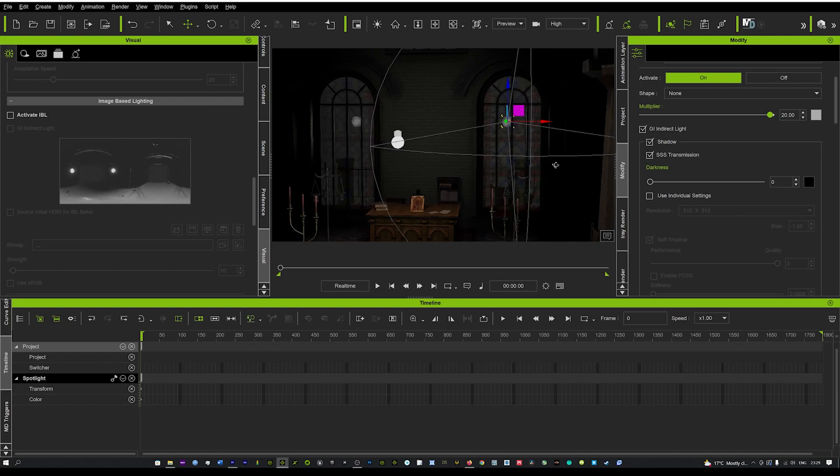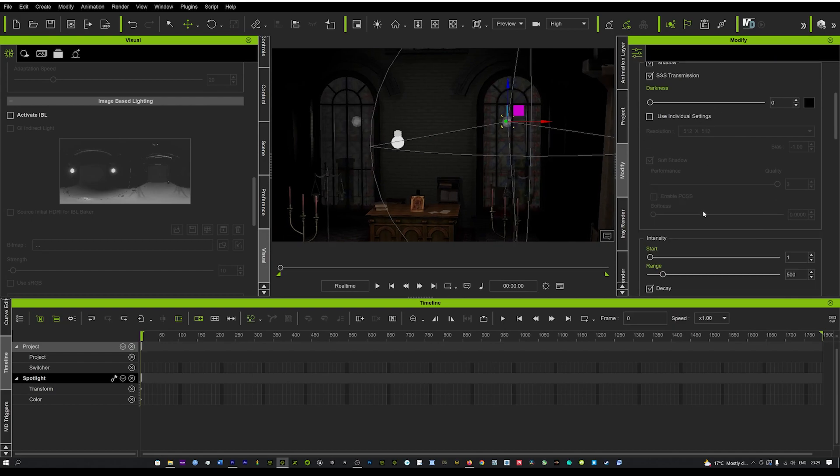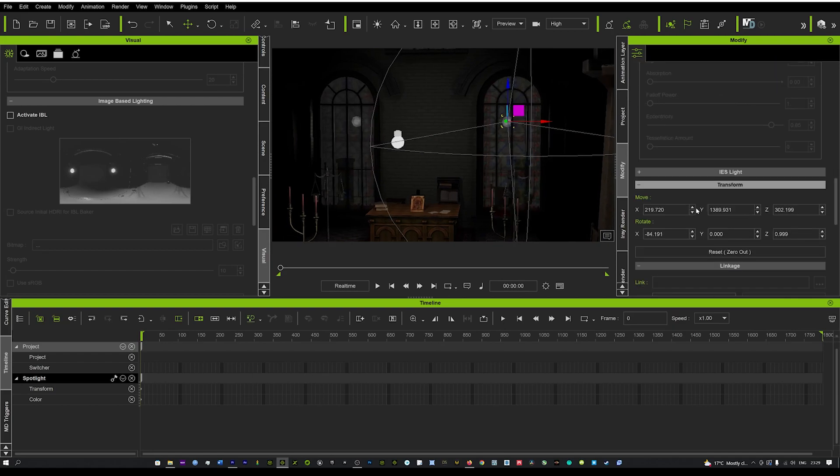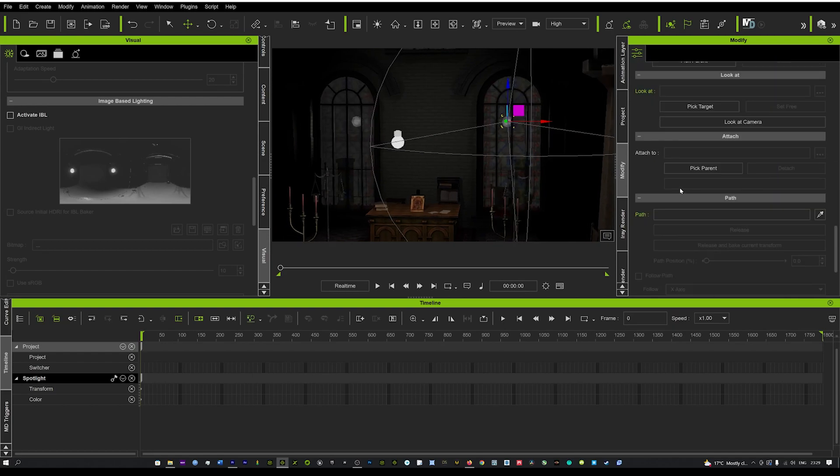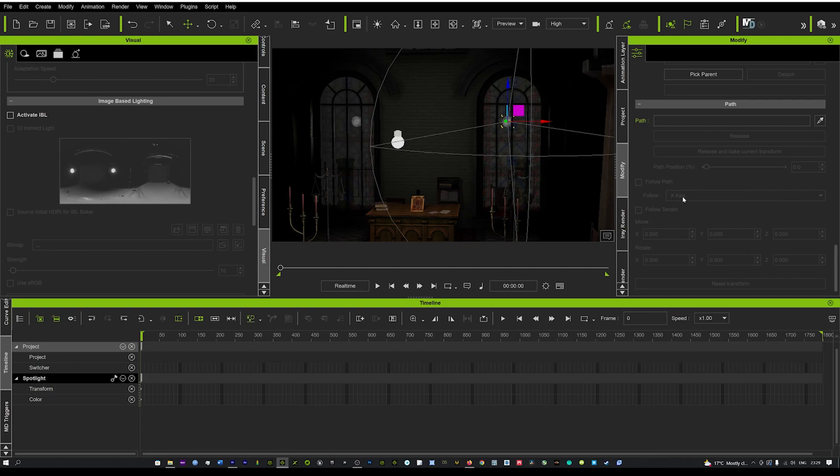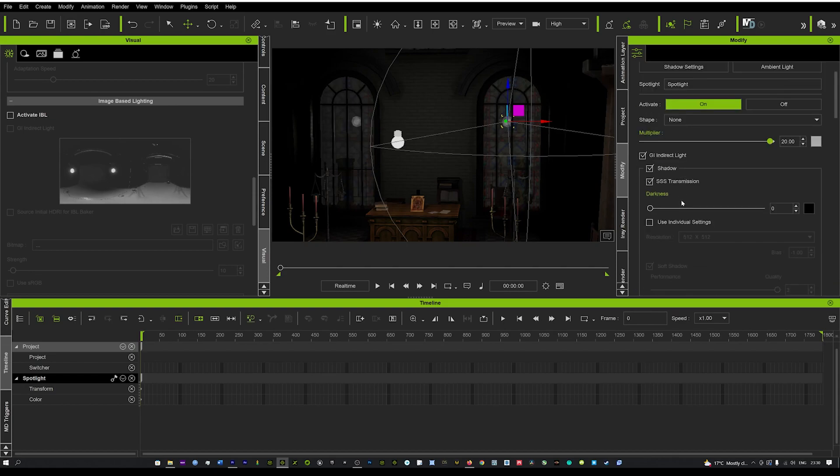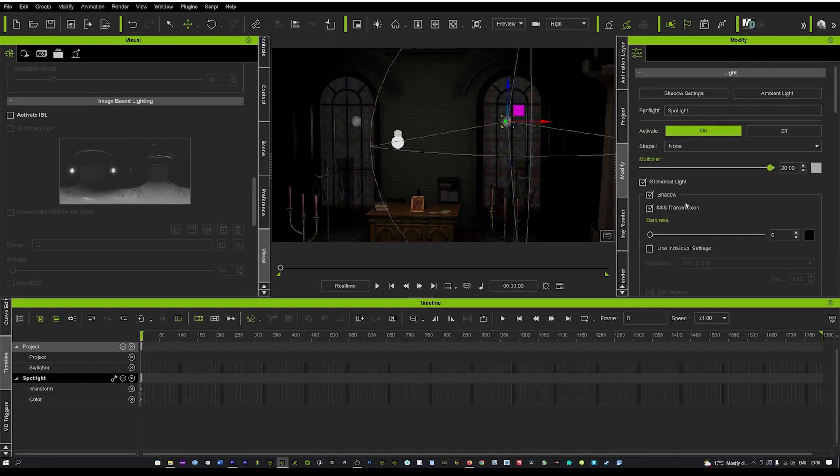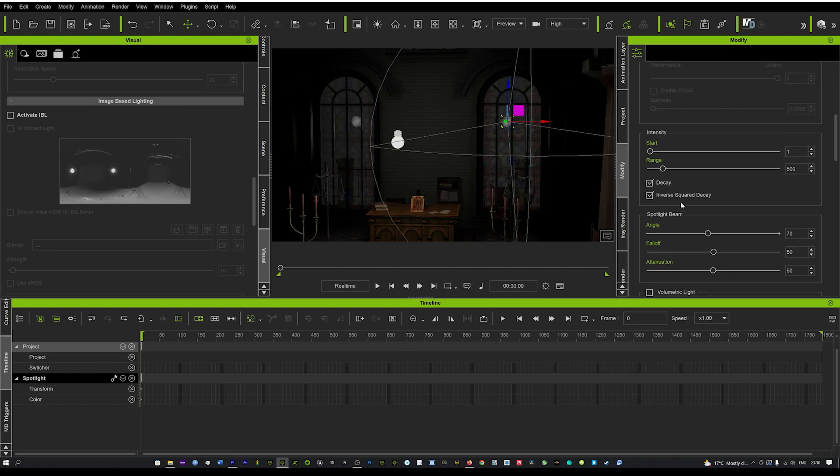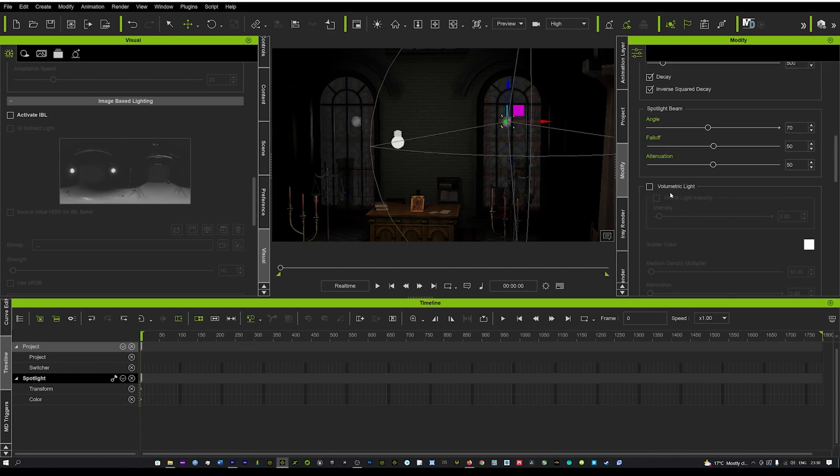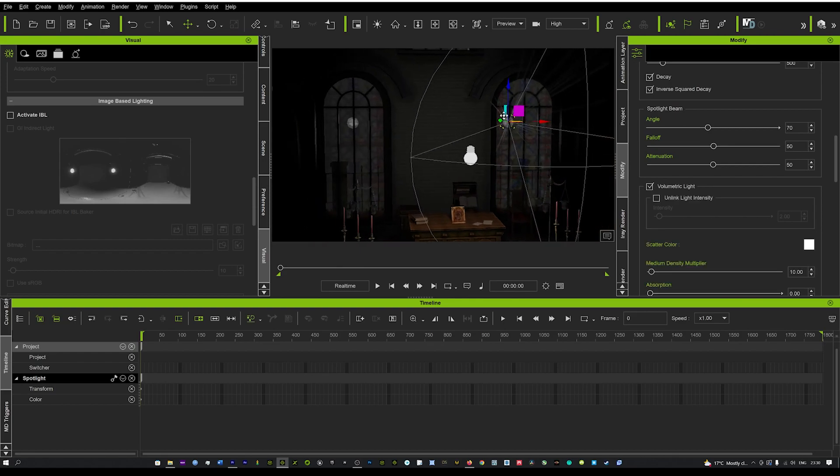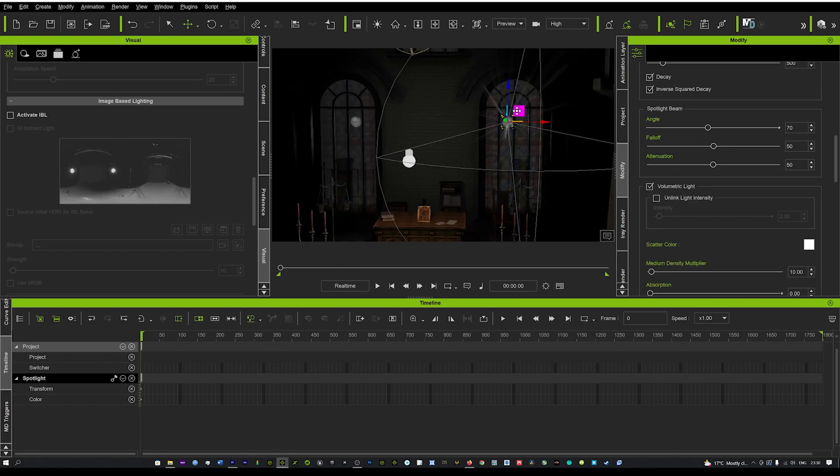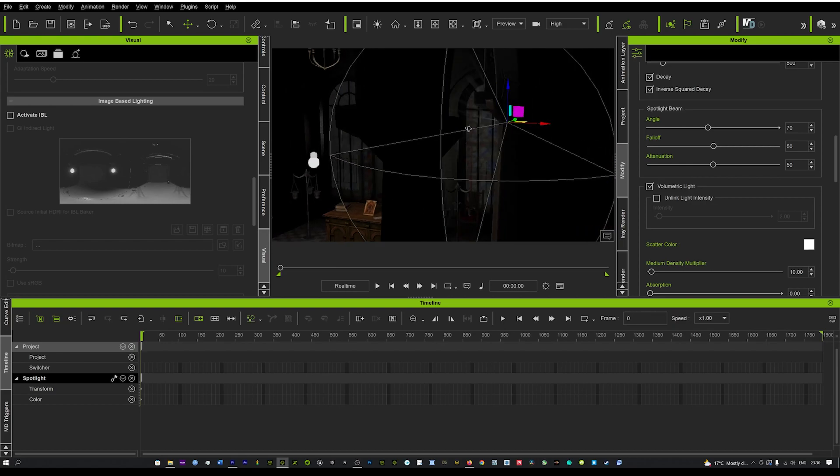Now we're going to go down here and turn on volumetric lighting. If I just scroll down, I should see that somewhere here. Here we go, volumetric light. We'll just turn it on, and now you can see this kind of faint sparkle coming through. I'm going to position that a little bit closer to the window.